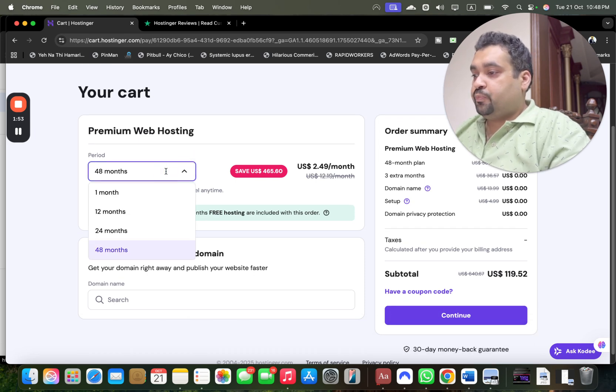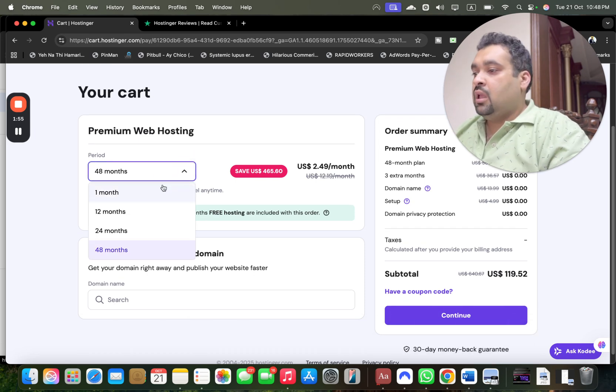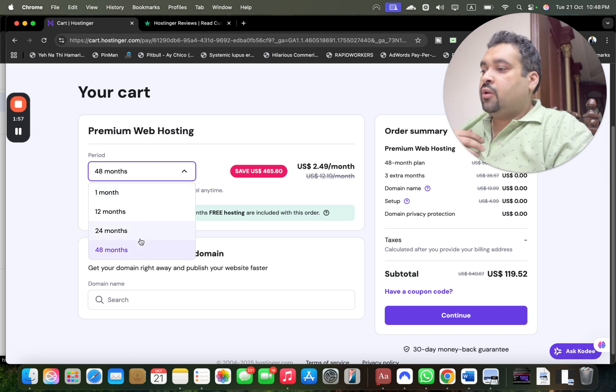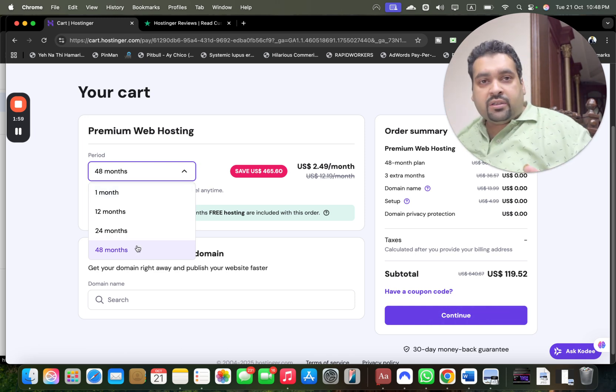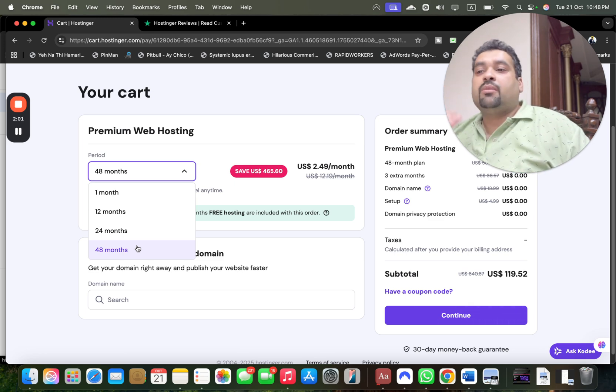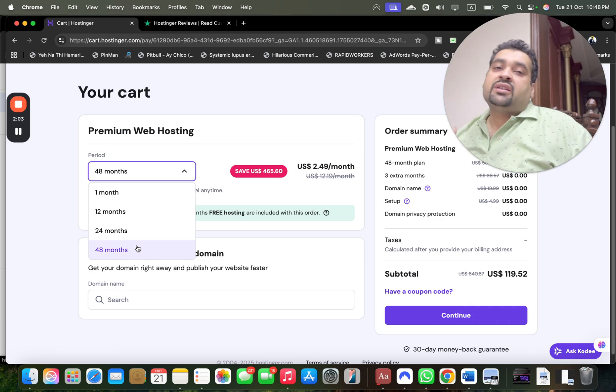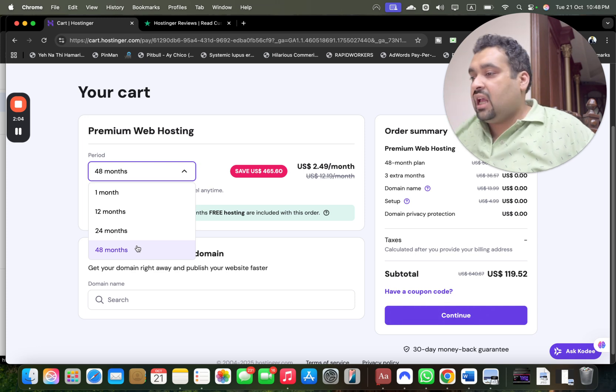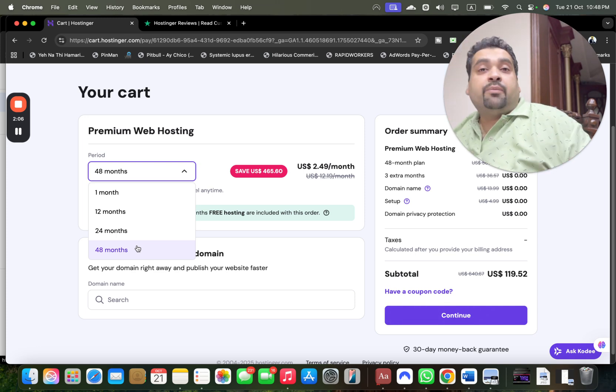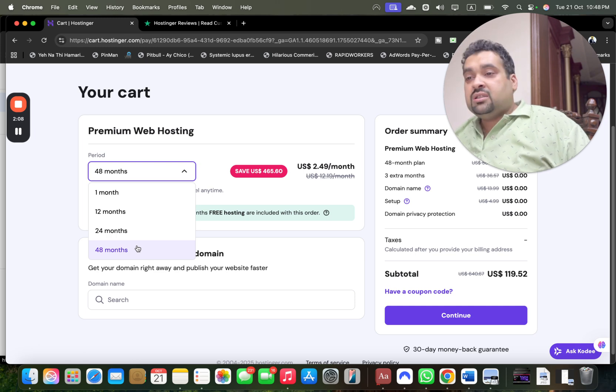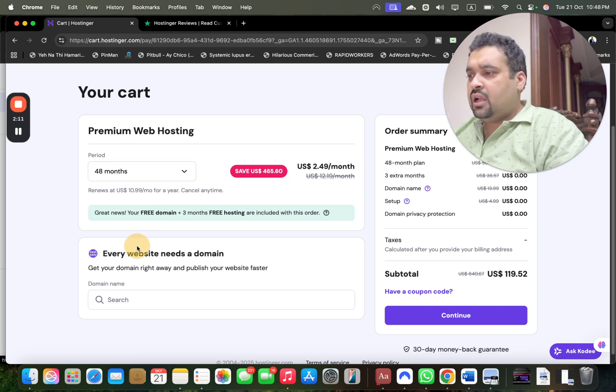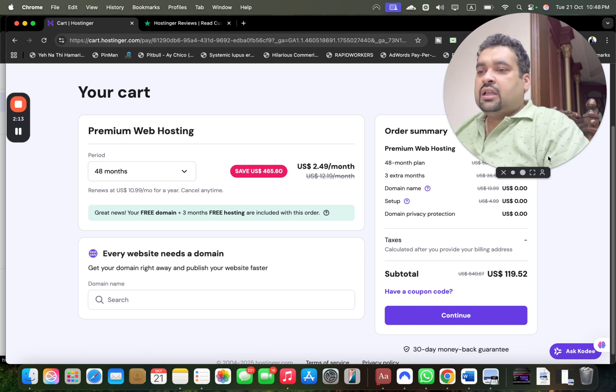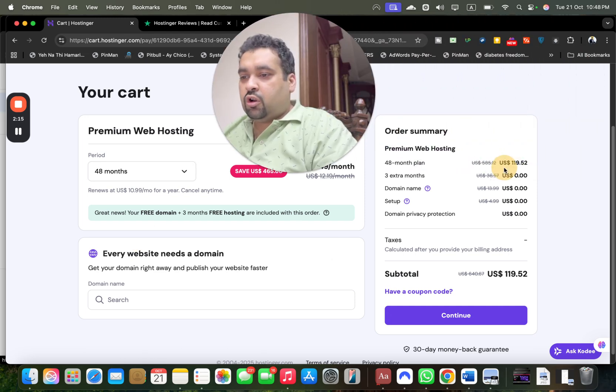Now choose your billing period. I recommend the 48 months because these are one-time prices you won't pay again—take maximum advantage. But you can choose any as per your convenience. The 48 months saves you the most money, so my recommendation is to go for 48 months. After selecting the billing period, you can see your order summary.